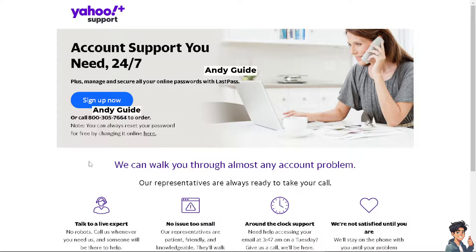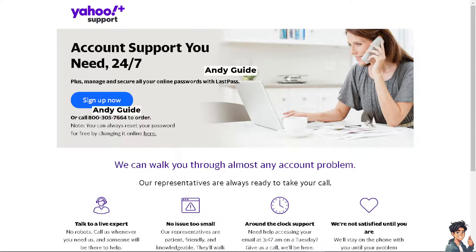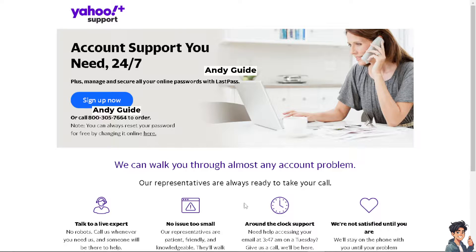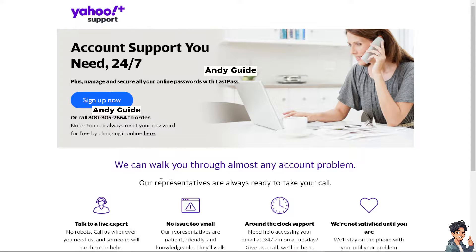From here, these are the channels that you can contact them. They're available 24/7. You can talk to a live expert, you can email, and they're around the clock.